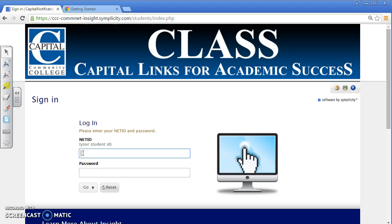Are you discouraged by a long wait to meet with an advisor or counselor? Do you prefer to meet with the same advisor or counselor each time? If you answered yes to either question, then log into CLASS to get started.